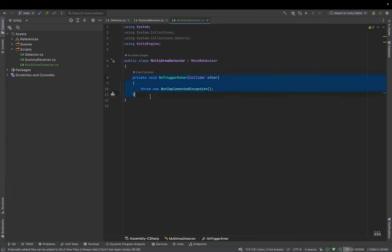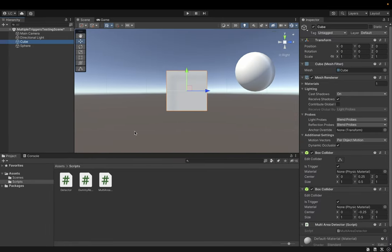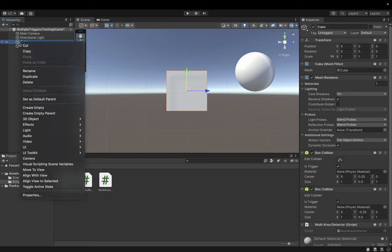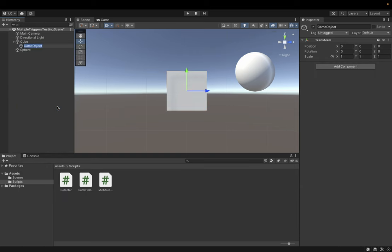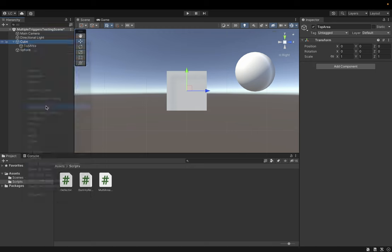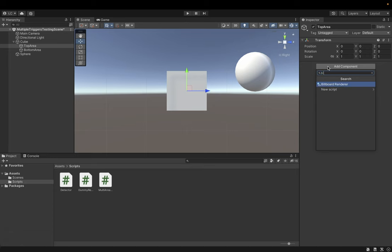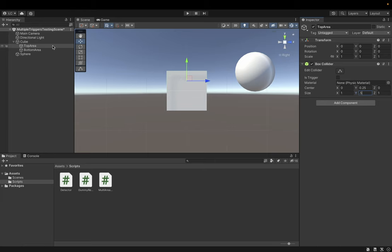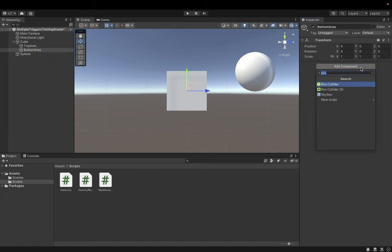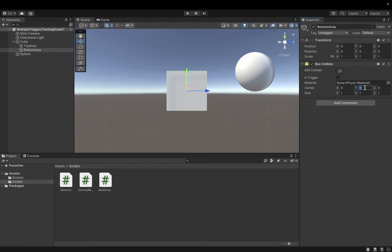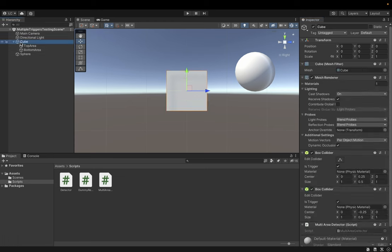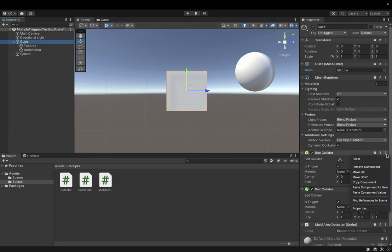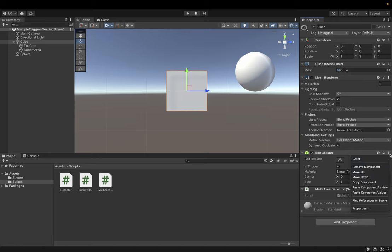So how we can solve the problem is to create two empty game objects inside our cube. Let's call it top area. And another one, bottom area. Let's add box colliders here. As you can see, this collider covers top part of the cube. Let's create another one that covers bottom part of the cube. Okay, so we have two empty game objects with colliders. Now let's remove those colliders from the parent game object.